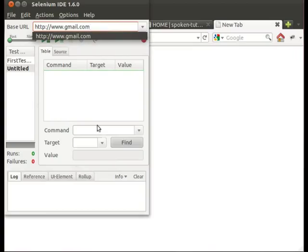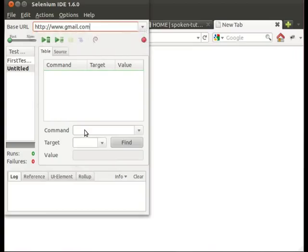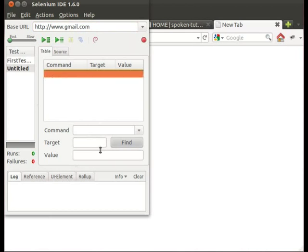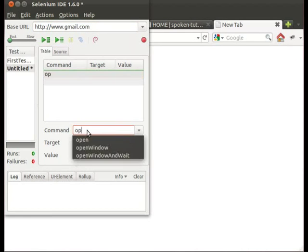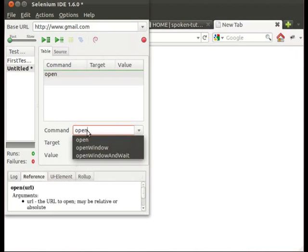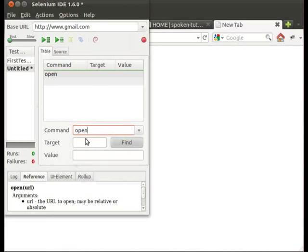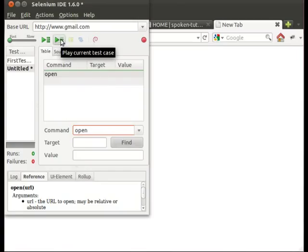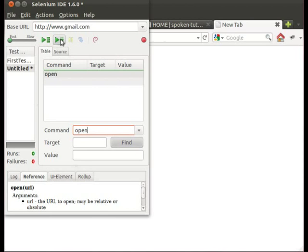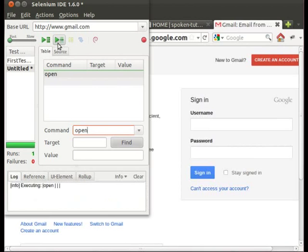Type open in the command text box. Click on the play current test case icon. As you see, gmail window is now open.